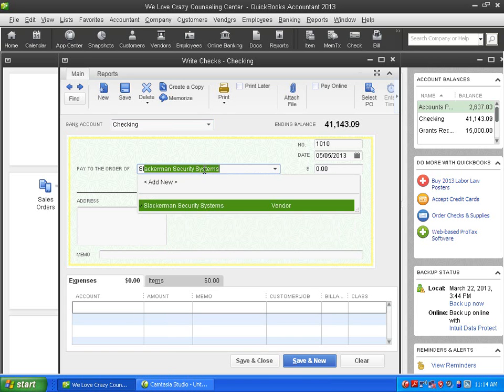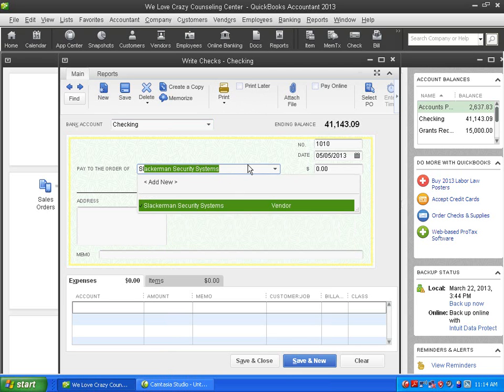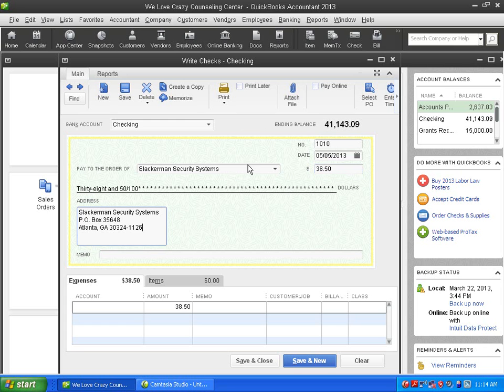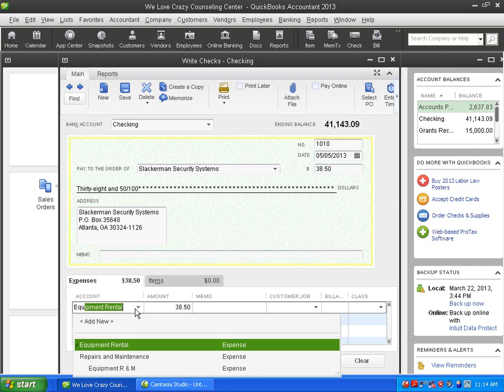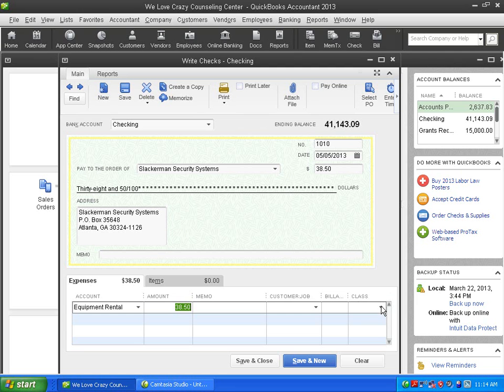So let's say we're writing a check here to Slackerman Security Systems. And this is true for all the transaction windows, by the way. I'm just using the Write Checks window as an example. So I'm going to say it's $38.50 a month for my little security system here. I'll put it to Equipment Rental. And let's say I want to put a memo, or maybe I want to point it to a job. Maybe I'm a construction contractor, or maybe I want to point it to a class. Maybe I'm a nonprofit pointing to different departments or different programs. Or maybe I'm just a regular business but I want to put a memo.